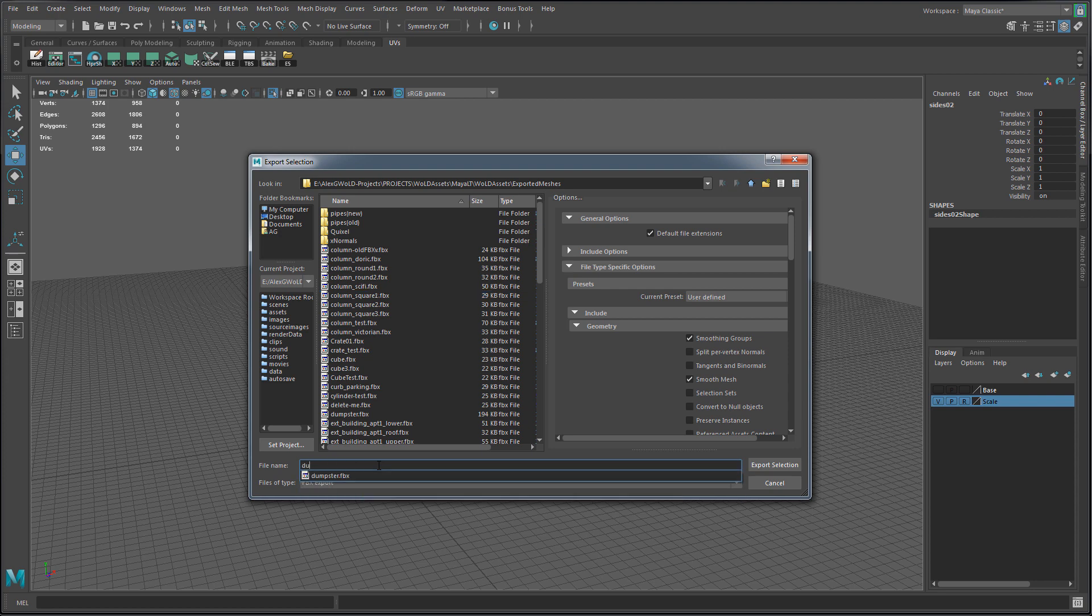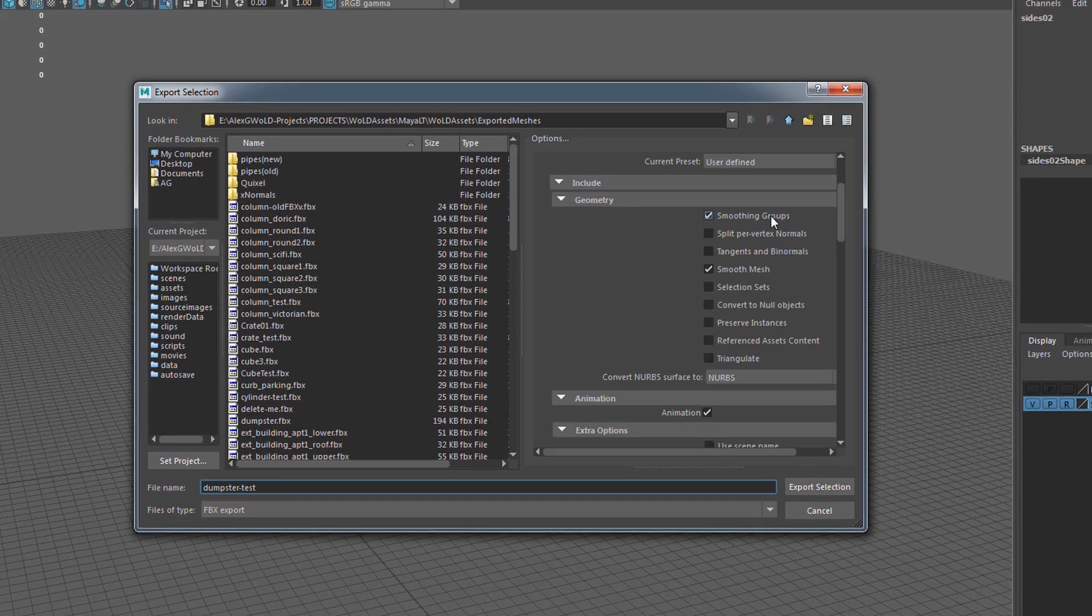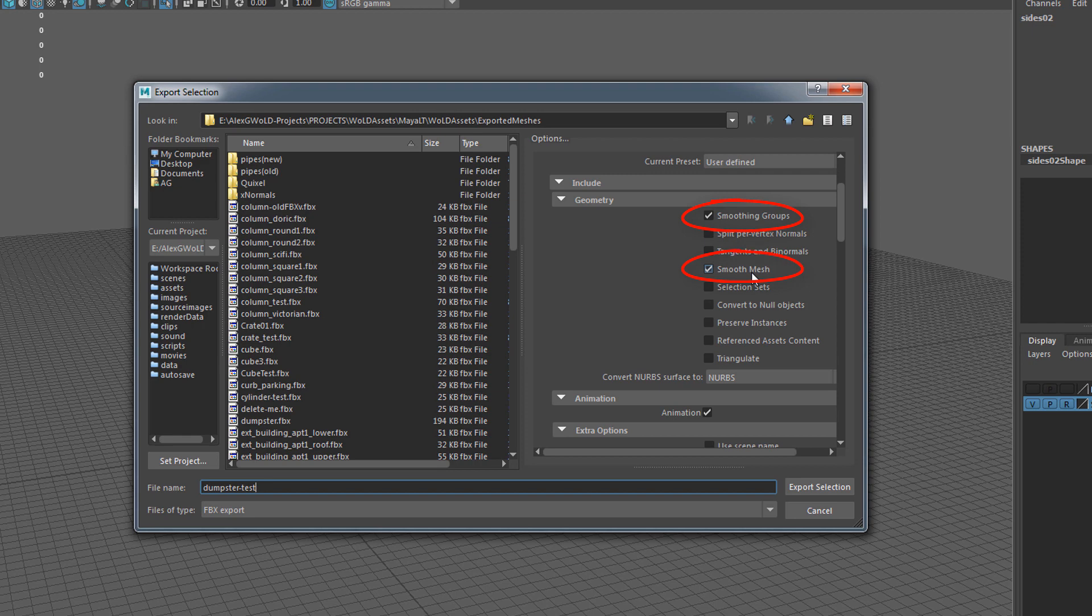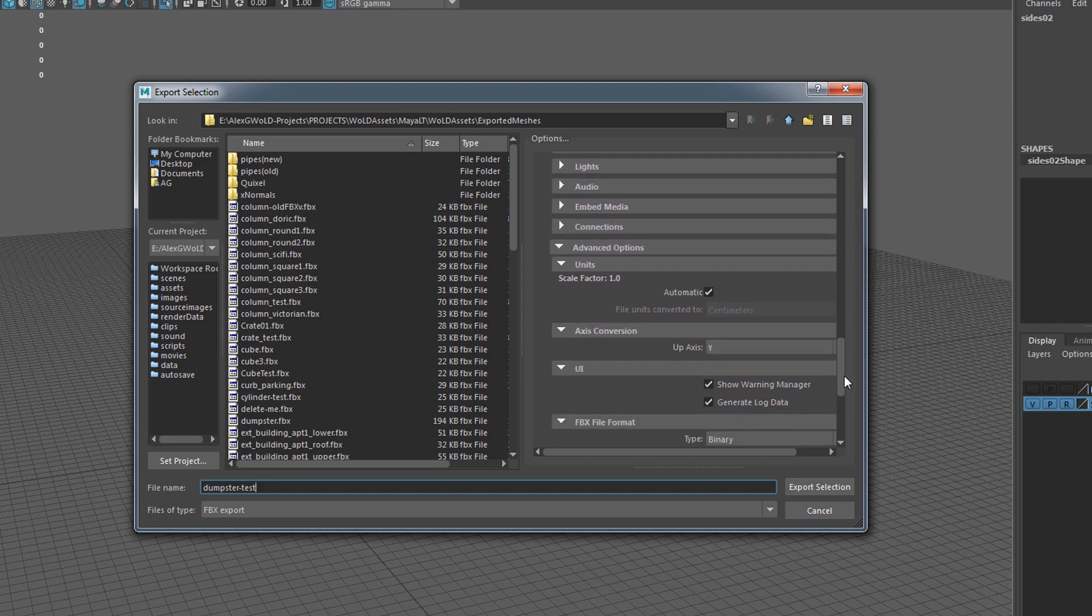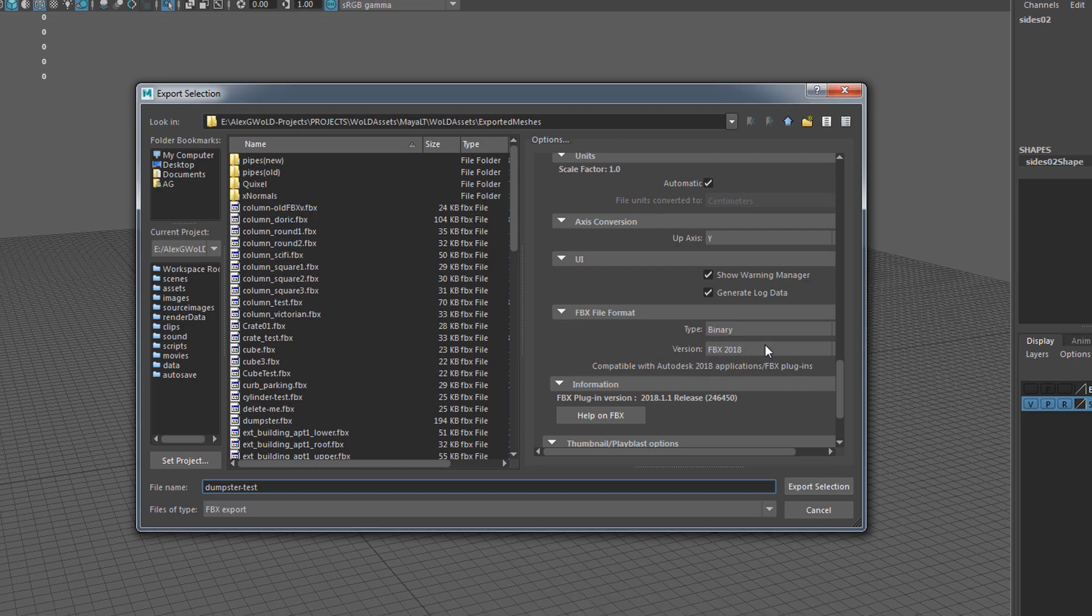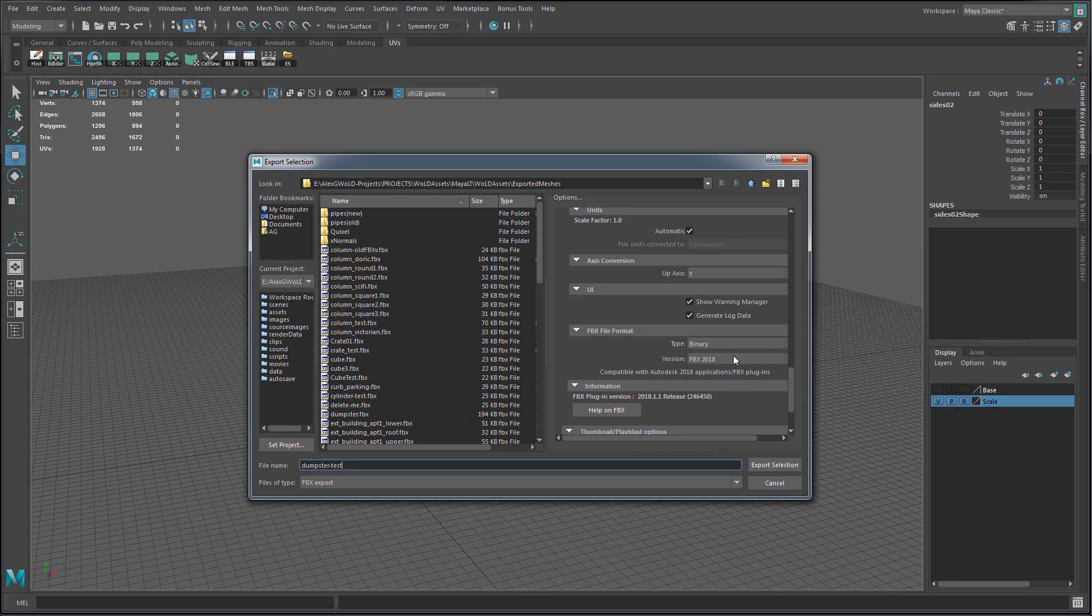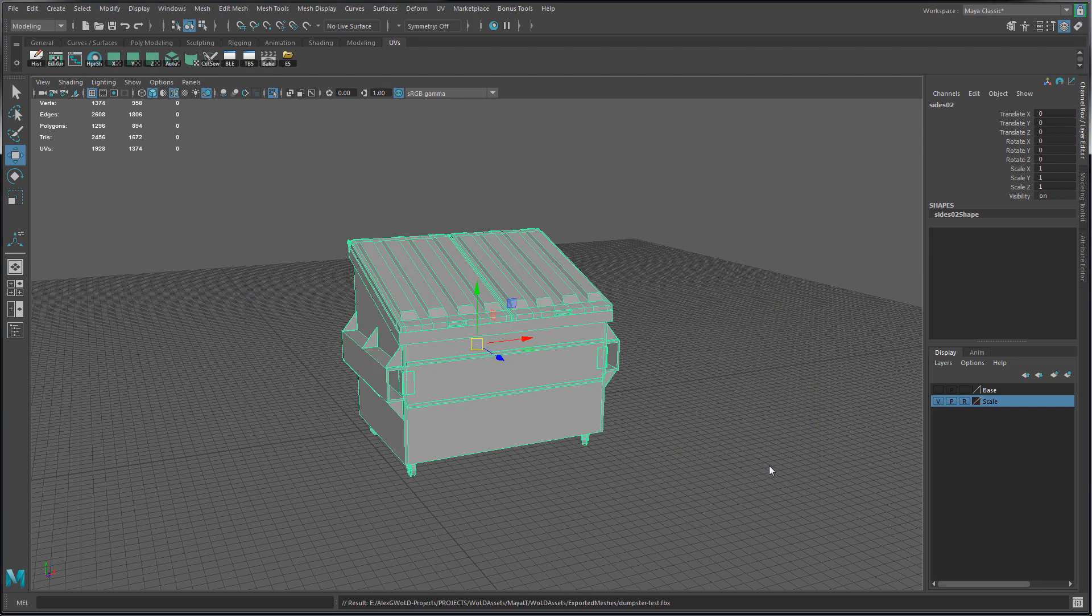Name the mesh, and for the properties on the geometry I'm using the standard export options, which are smoothing groups and smooth mesh enabled. For FBX version I'm using FBX 2018, which works perfectly, but you can use an older or newer version and it will work just fine. Then hit export selection.